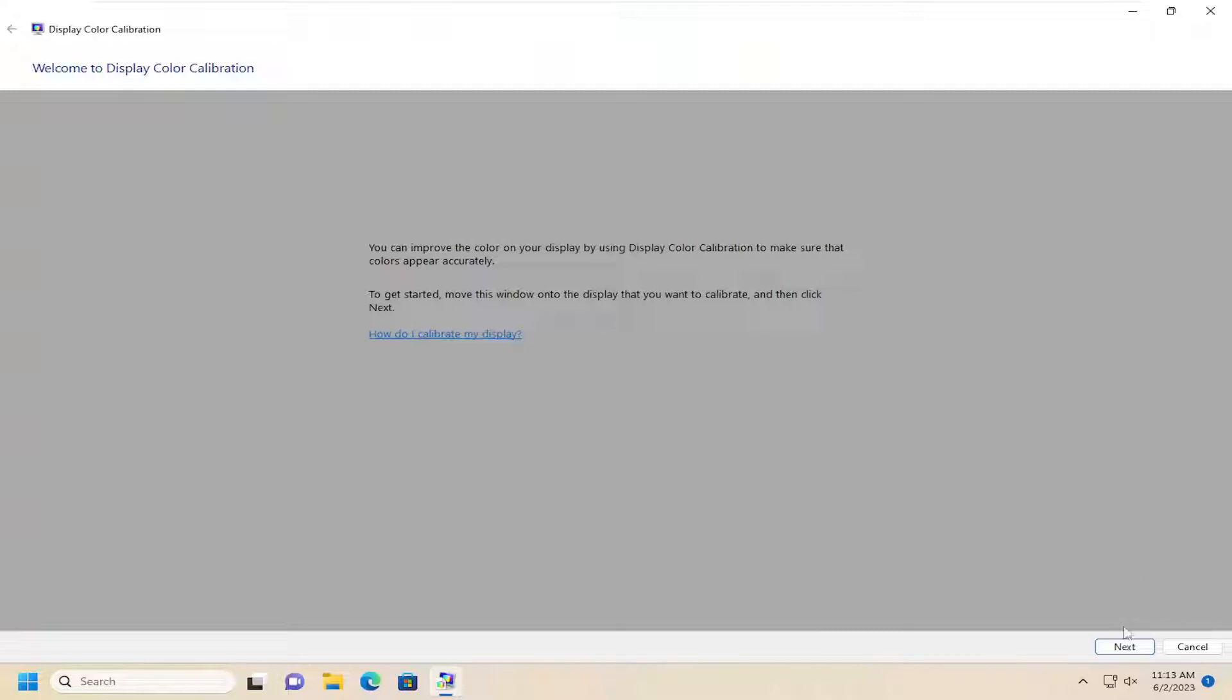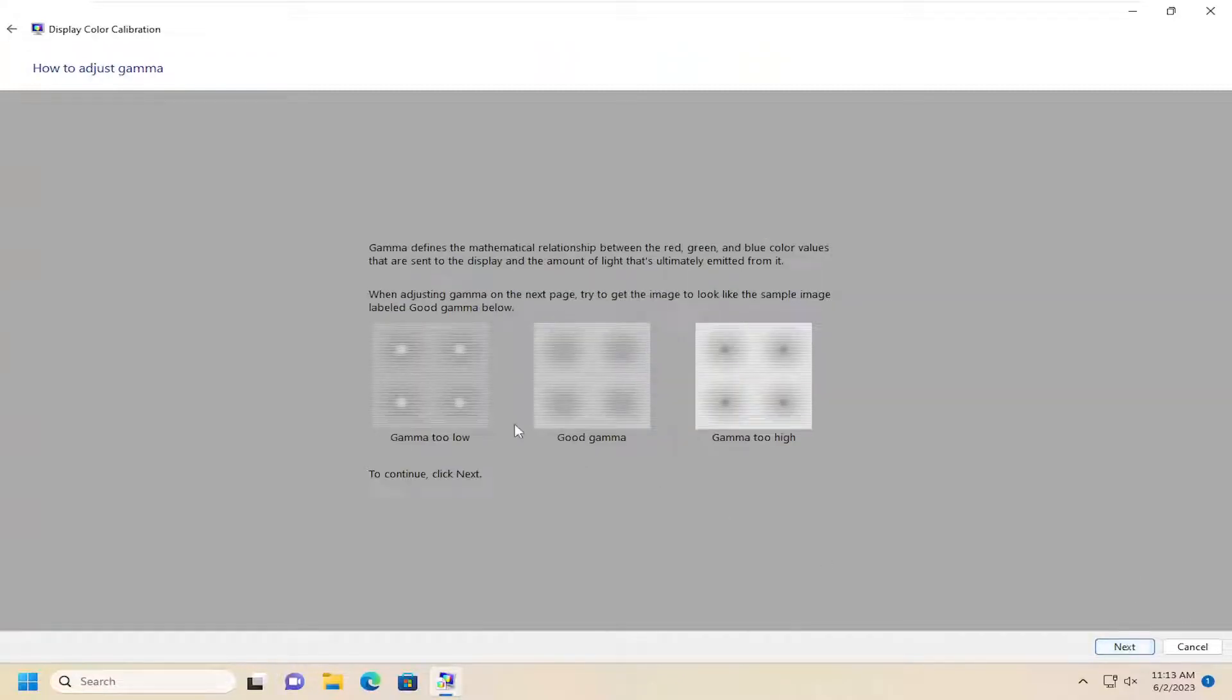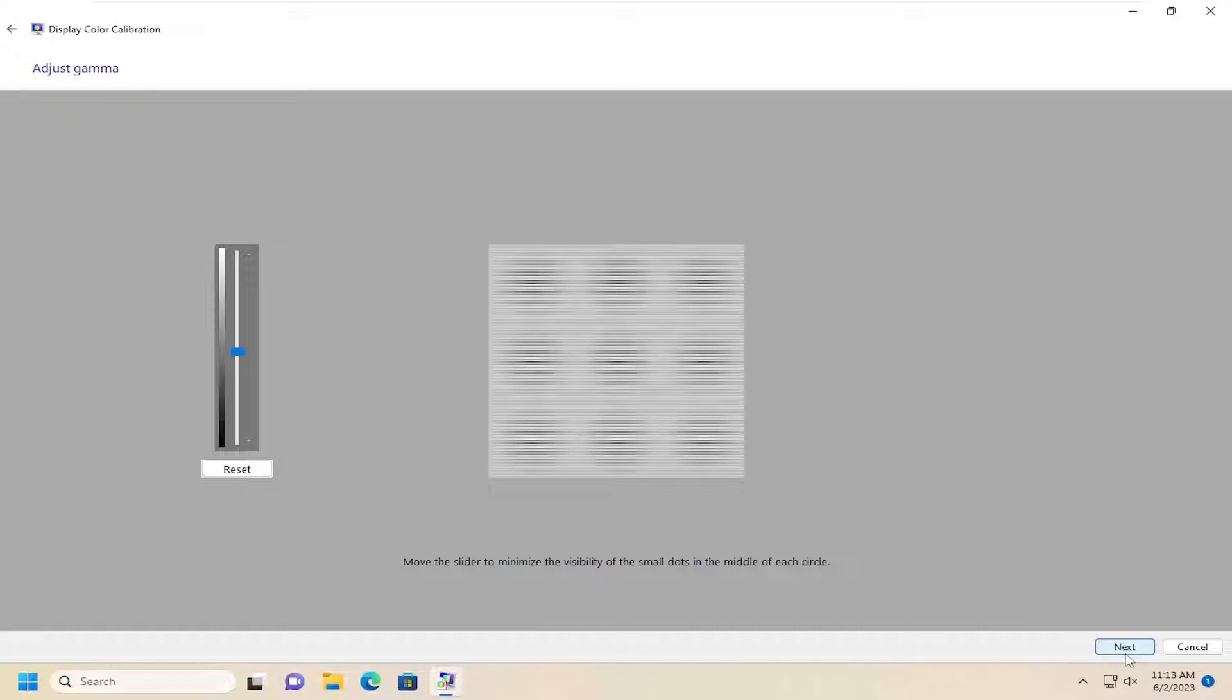Go ahead and select Next. Next again. And then Next one more time. Follow along with the on-screen prompts here.